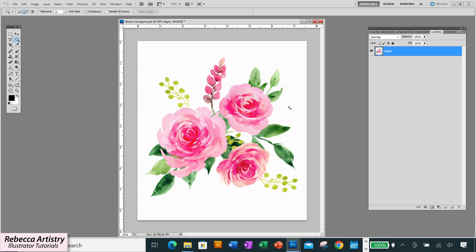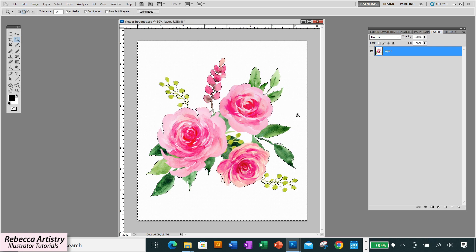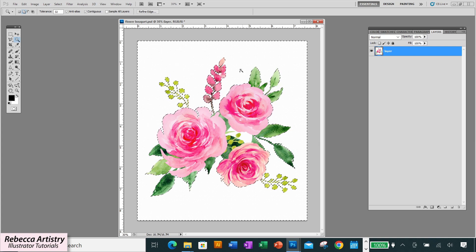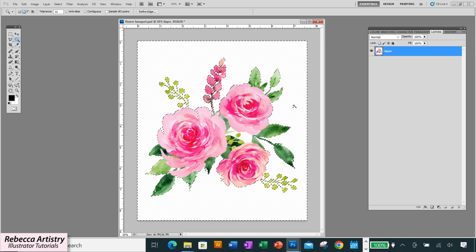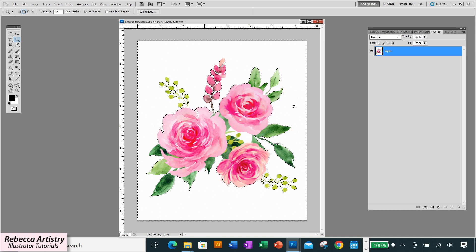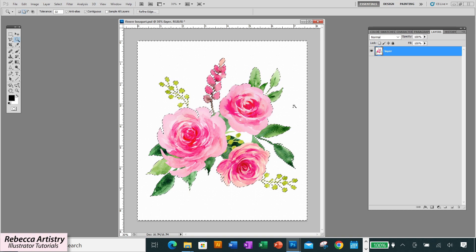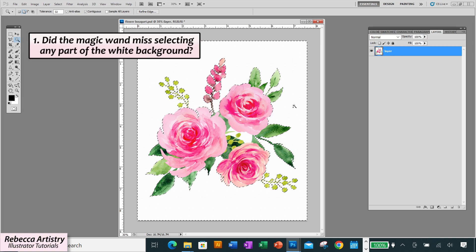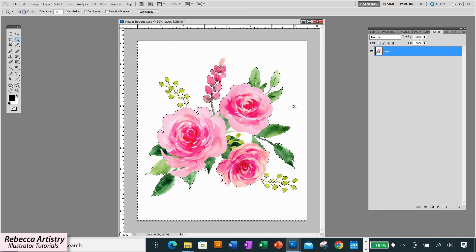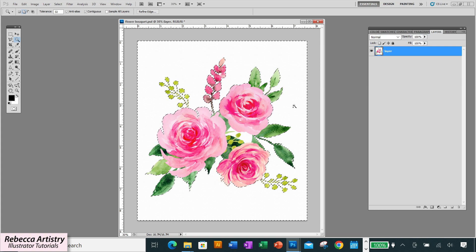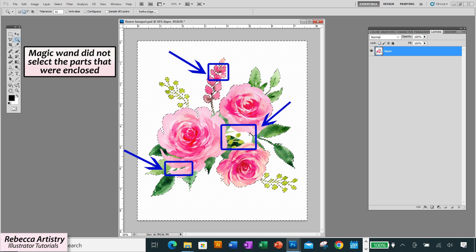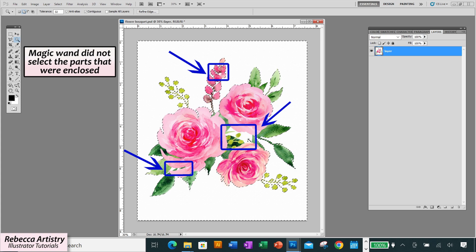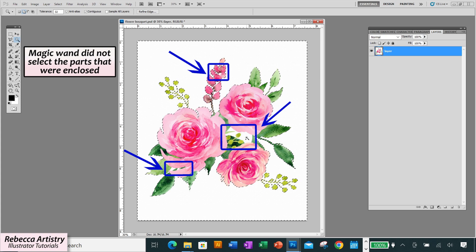So let's click on the background part of the image, this white part. When I click on it you can see how much of this area has been selected. Now making a proper selection involves some trial and error. So usually the first time you select you're kind of just testing it out. The first issue that we need to check for is did the magic wand miss catching any part of the white background? And the answer is yes. We can see that it did a pretty good job of catching all of this outside part but it didn't get the background parts that are not connected to these outer areas because these white parts are enclosed by other shapes.